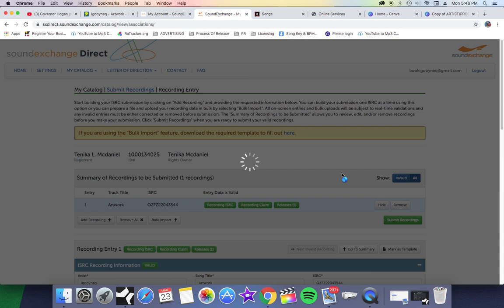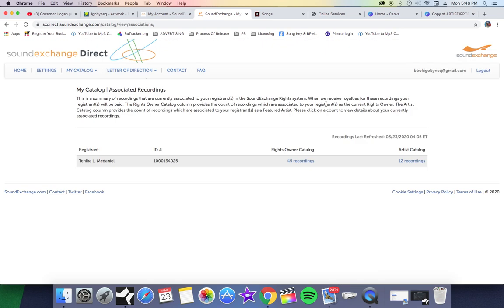Once the songs are submitted, you'll be able to tell if your songs are submitted when you go to your catalog and you click on Associated Recordings. That's what I'm clicking on right now. I'm going to show you guys what the Associated Recordings page looks like. Once you get your recordings done and submit it, give me a second, this is moving kind of slow.